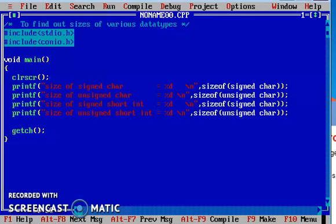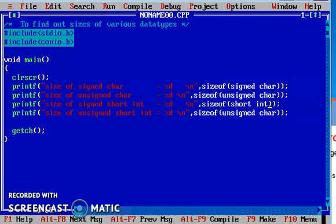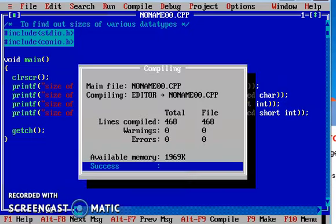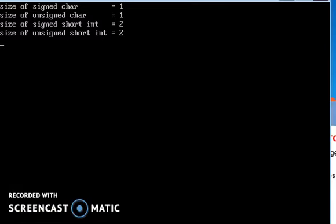So I am formatting these statements so that you see the output in a neat fashion. Here, size of signed short integer — you can write signed or simply short integer. Here also you can write signed or simply short. For unsigned short integer, here unsigned short integer. We see the output: the size of signed and unsigned short integer is two bytes.